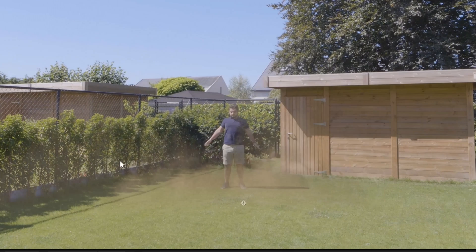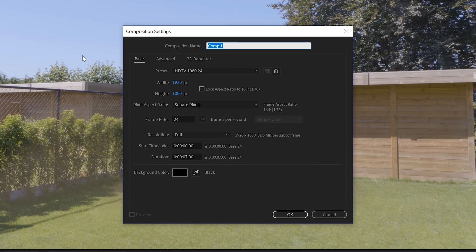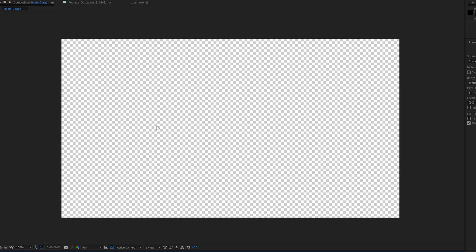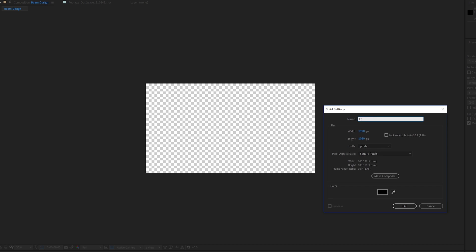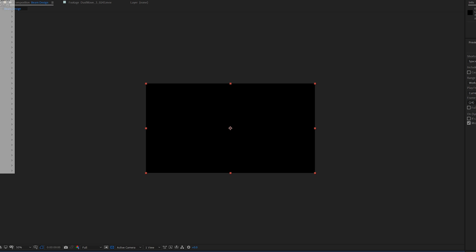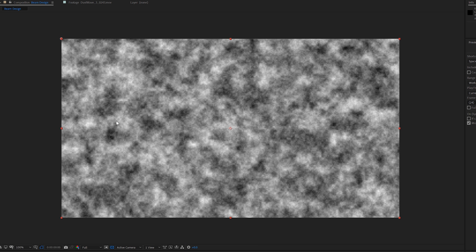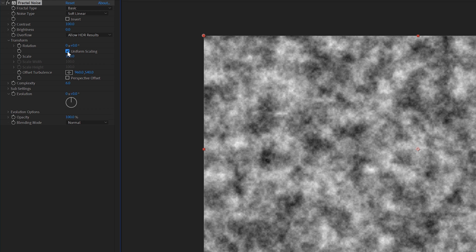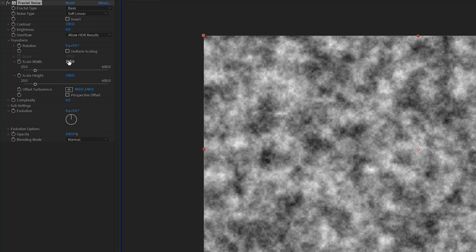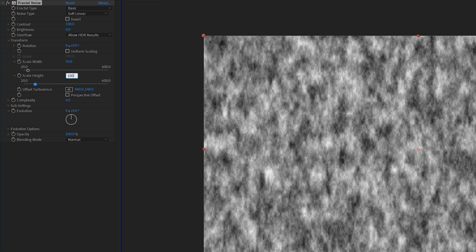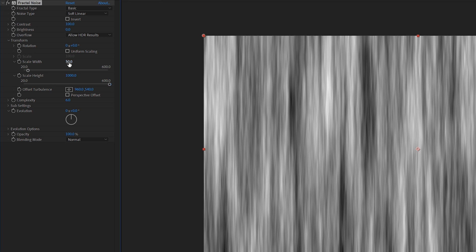Next we are going to create a new composition and add a solid layer with a fractal noise effect applied to it. Go into the transform settings of the fractal noise and uncheck uniform scaling. Lower the width and increase the height so you get something looking like this. Next we are going to offset the offset turbulence.